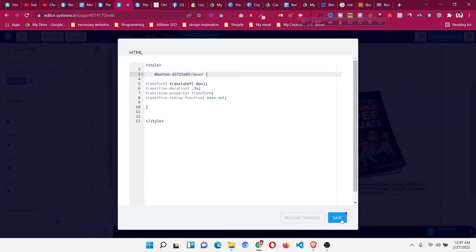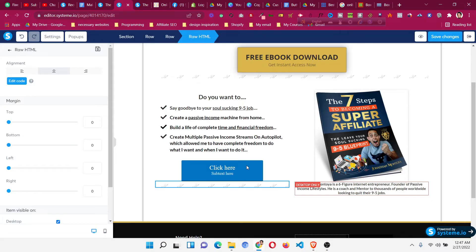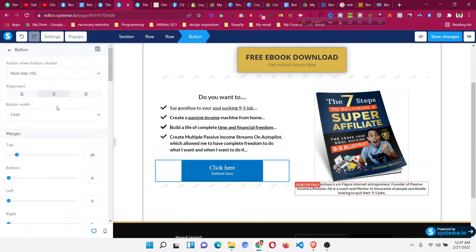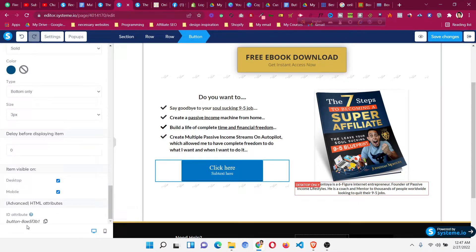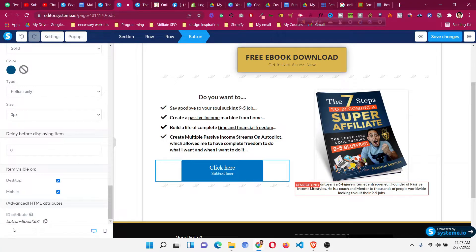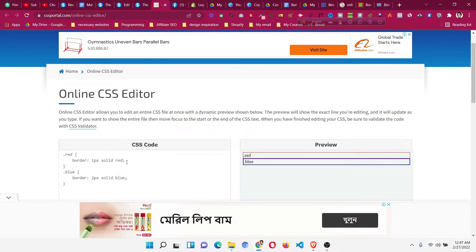The important part is where we need to put a unique CSS ID for the button. Each element we want to add the hover effect to has its own ID. Click the button you want to apply the hover effect to, scroll down, and find the button ID. This ID will be unique for every button — it will not be the same for all of us.